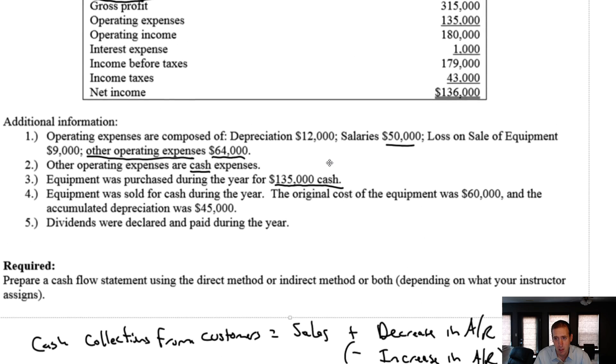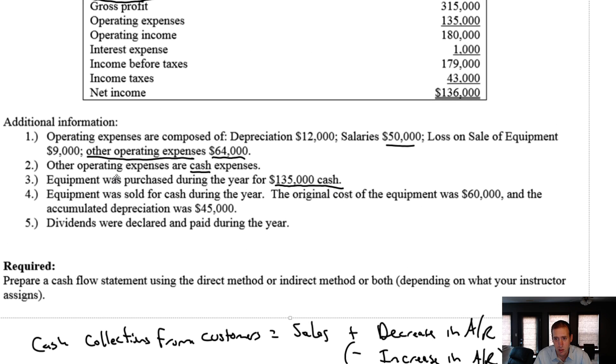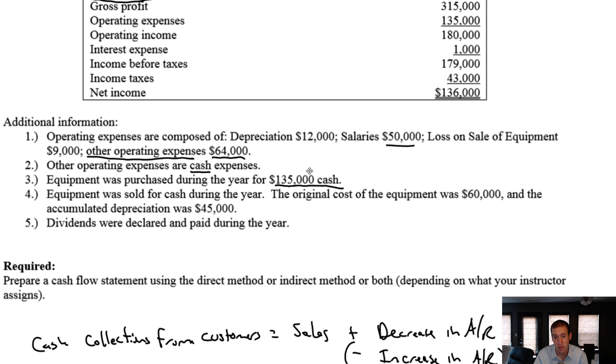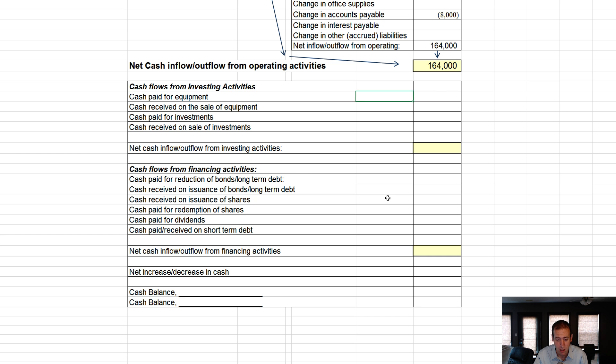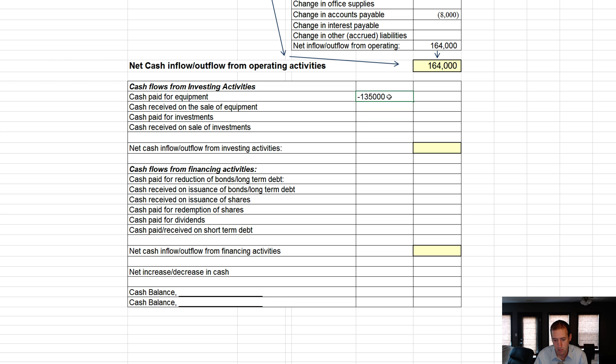I remember equipment in the notes. It says equipment was note 3 purchased for $135,000 cash. Okay, well that's cash paid for equipment, right? Like kind of given there. So cash paid for equipment, $135,000.